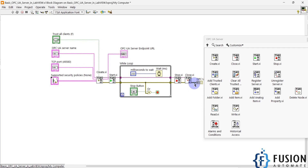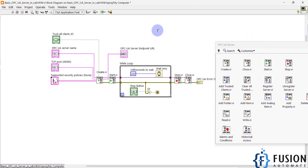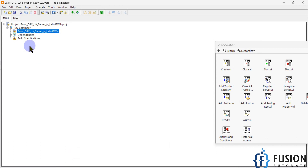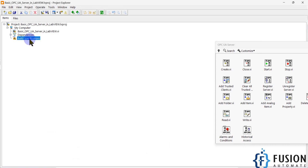This is our basic OPC UA server — without any tags, folders, or security. We haven't configured any username or password. If you need a basic OPC UA server for testing purposes, this LabVIEW project will be useful. If you want to add tags and folders for production use, you can extend this project. You can also create an EXE file using the Build Specification.